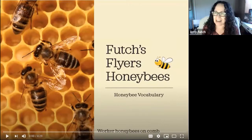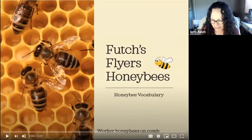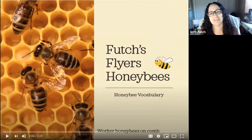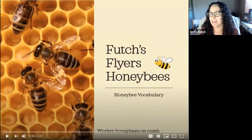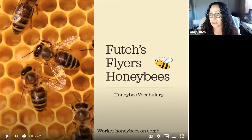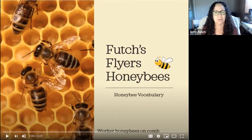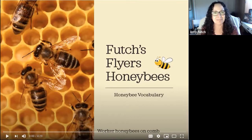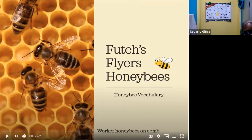Good afternoon everybody. My name is Miss Amy and I am the wife of the beekeeper you're about to meet. His name is Mr. David. Before we get started, we're going to review some really important words you're going to need to know. Are you ready? Great, here we go.